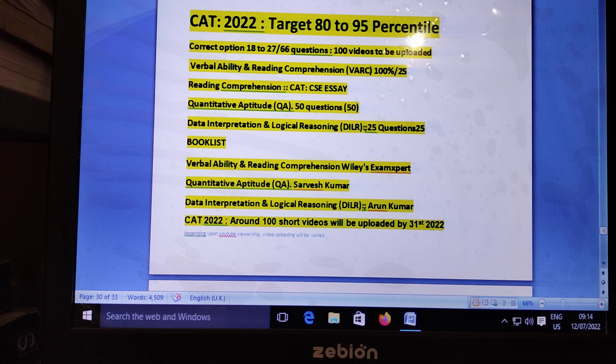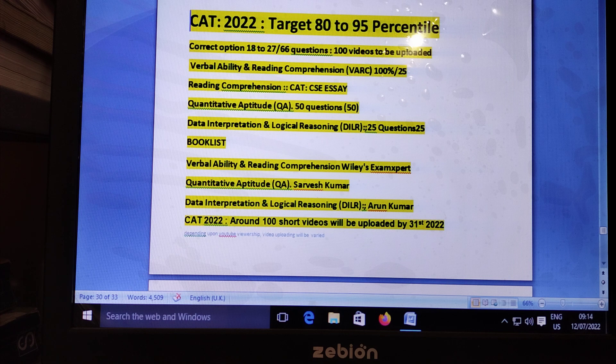We are going to put advanced-level aptitude for CAT 2022. Around 100 short videos will be uploaded, covering verbal ability, reading comprehension, quantitative aptitude, and data interpretation, based on standard reference books.